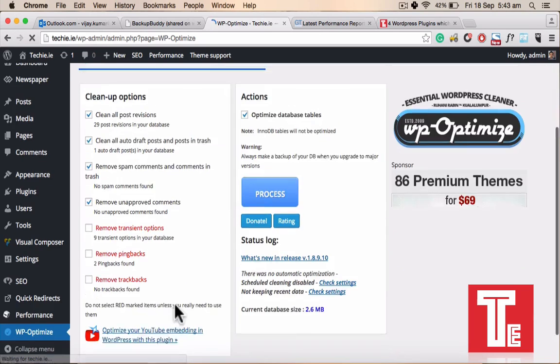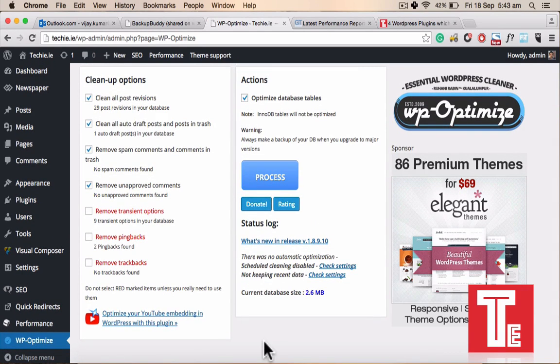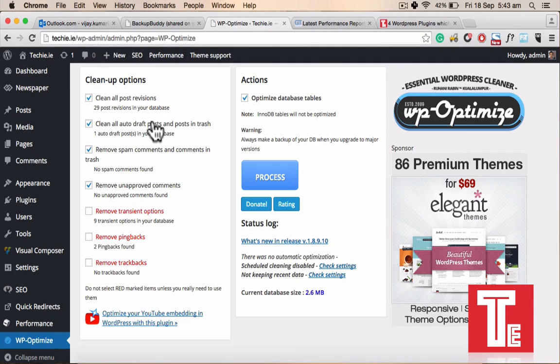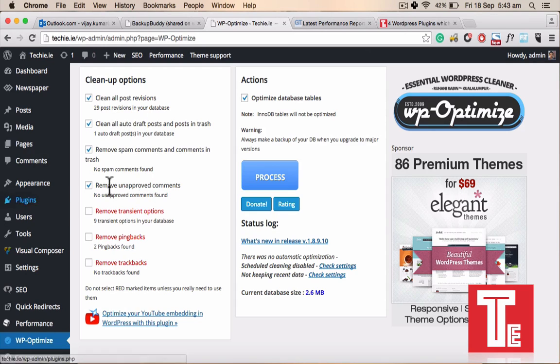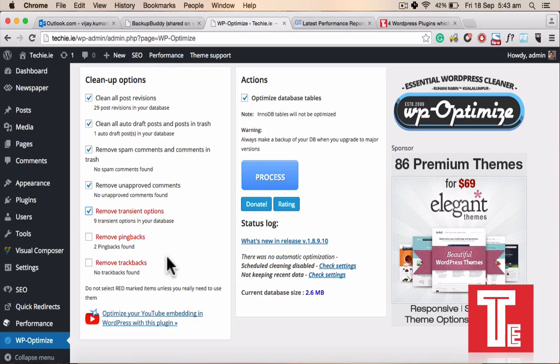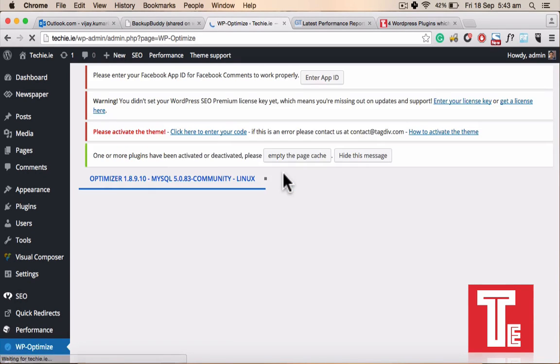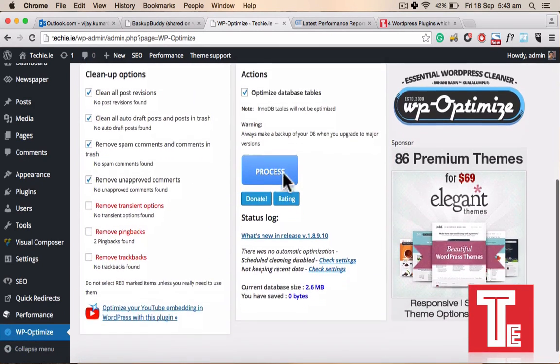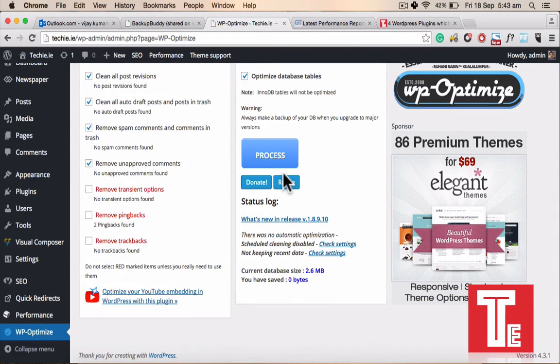On the WP Optimize it gives you different options. It's saying you have 29 post revisions in your database. It might be possible you were writing something and then you saved that, and then wrote something again. So you published the latest one but the revisions were saved into the database. Check that auto-draft, if you want to remove spam comments, remove unapproved, remove the transient options in the database. If you want to remove that, optimize, check this optimize database tables and you just click process. You can do this thing on a weekly basis. It's saying zero bytes saved because I already done that, but definitely it's going to save you some amount into the databases.